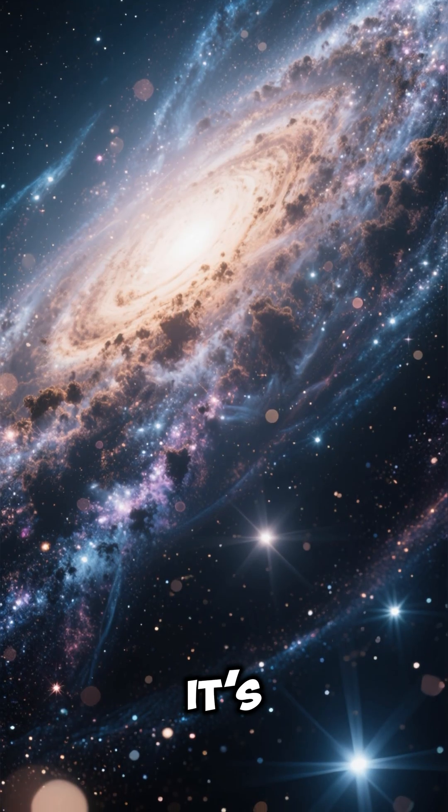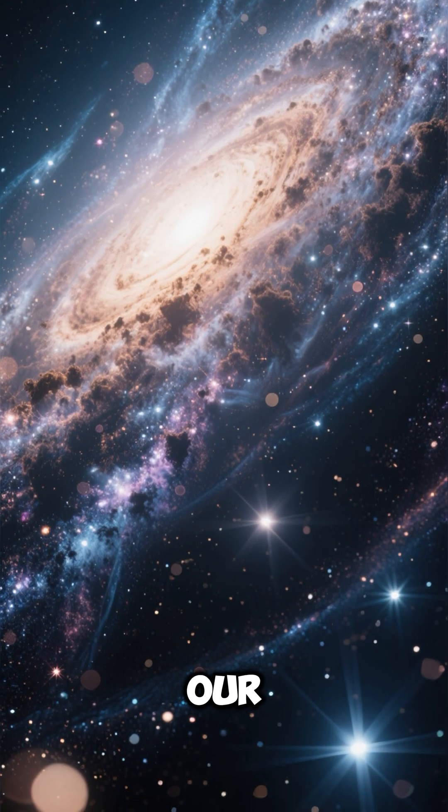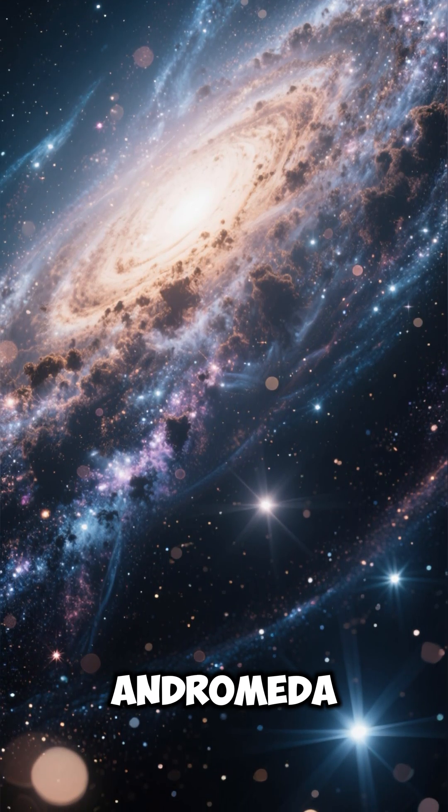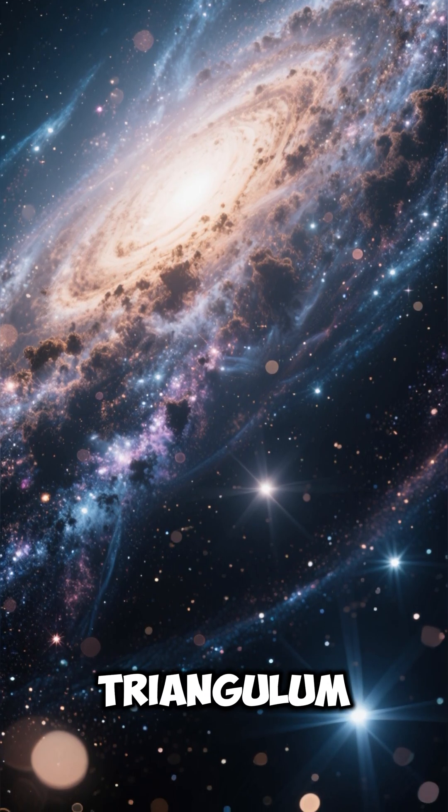Number 3: It's the fourth-largest galaxy in our local group, after Andromeda, the Milky Way, and Triangulum.